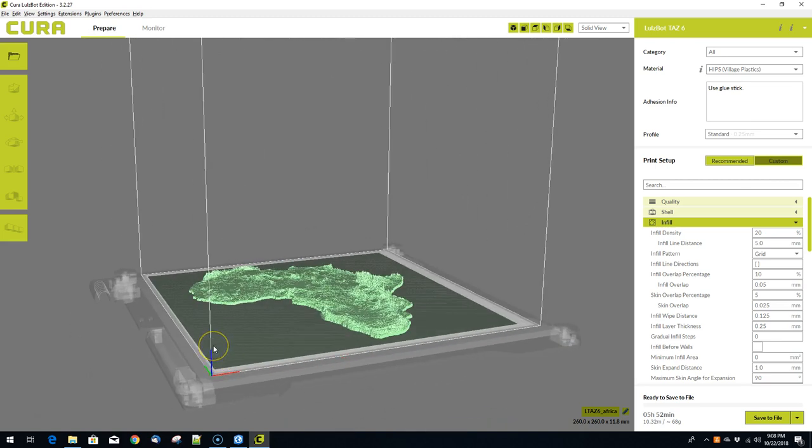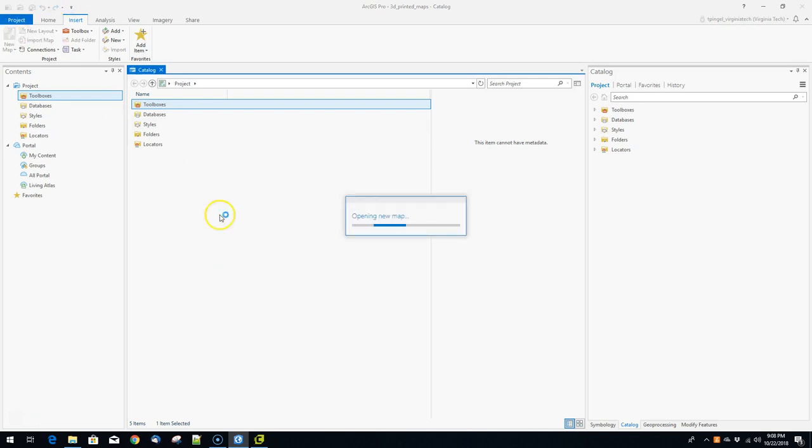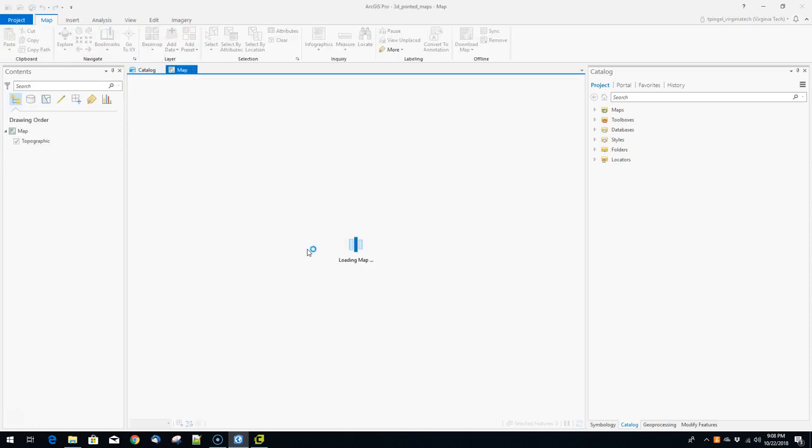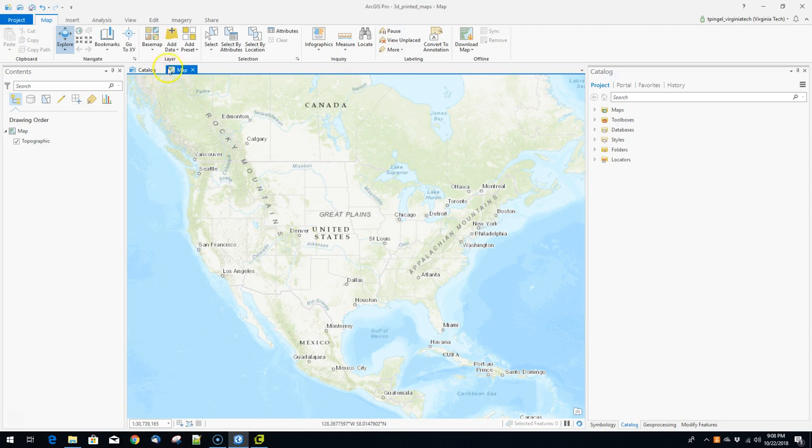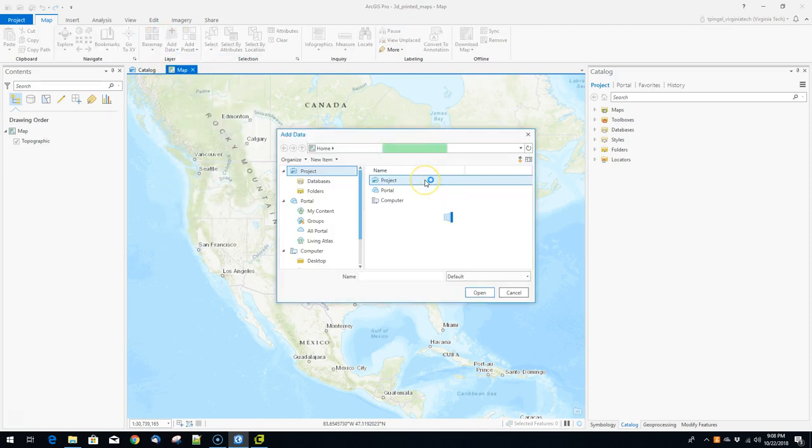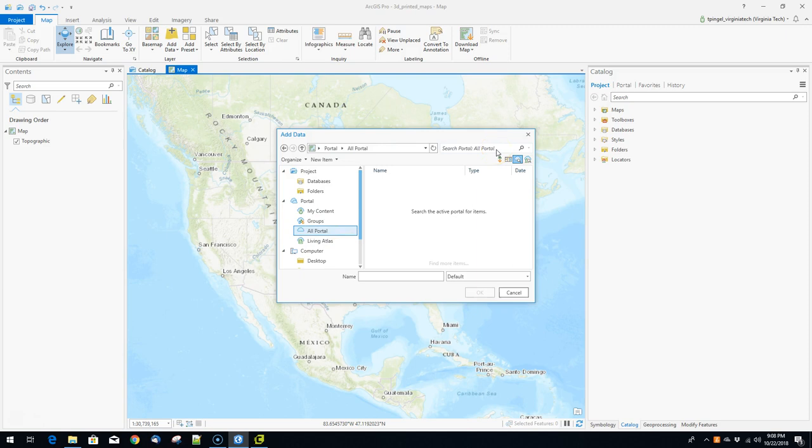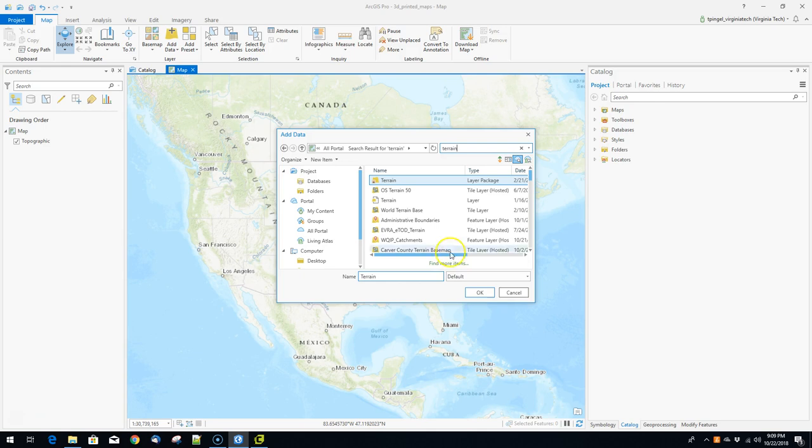So how do we make this? Well we're gonna get started with ArcPro. So I've got a blank project right here. We're going to create a new map and we get something that looks like this. So the very first thing that you're going to need to do is you're going to bring in some data.